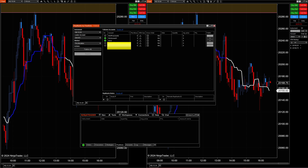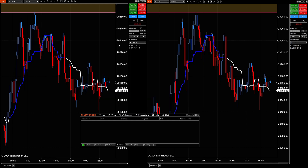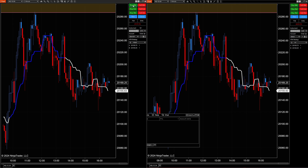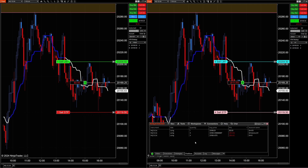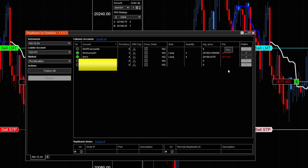The next feature is Pre-Allocation. This brings up an area where you can put three contracts in one account and four in another, while the leader account (SIM 101) only trades one contract. When I hit Buy Market, we see four contracts in one account — we can confirm on the positions tab. So if you've pre-selected different position sizes for each account, this is a very easy way to do so.